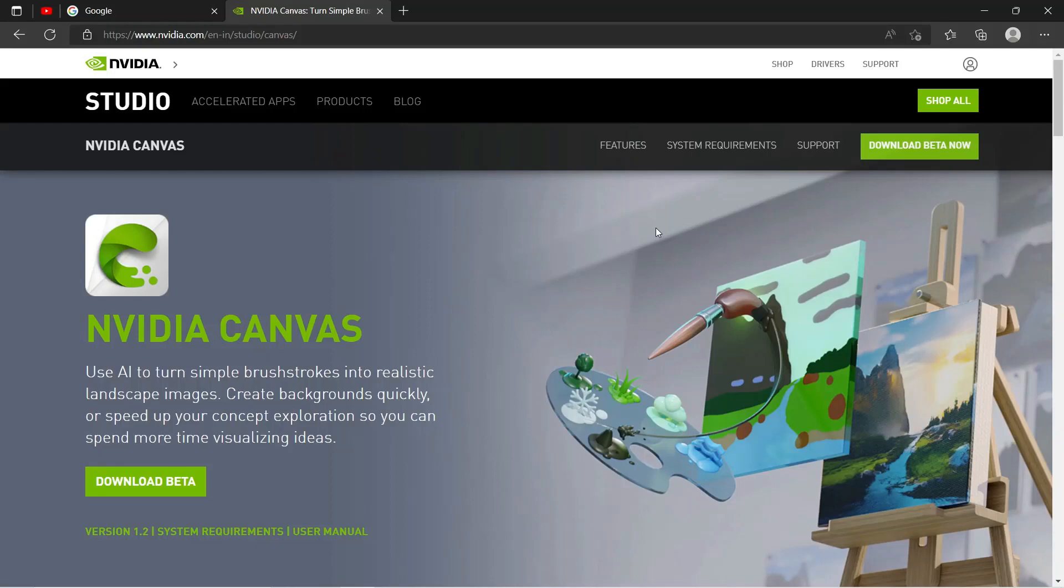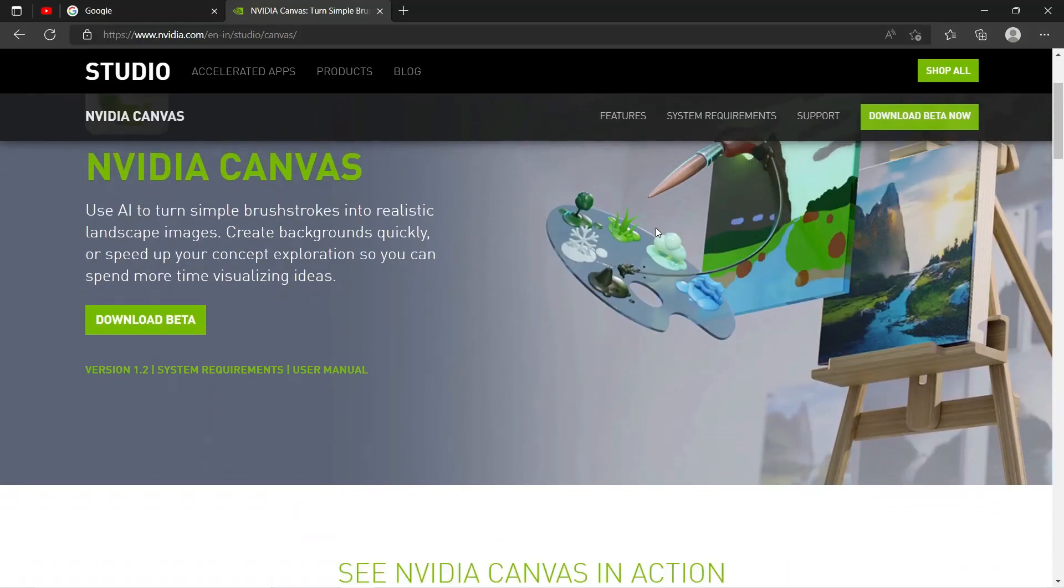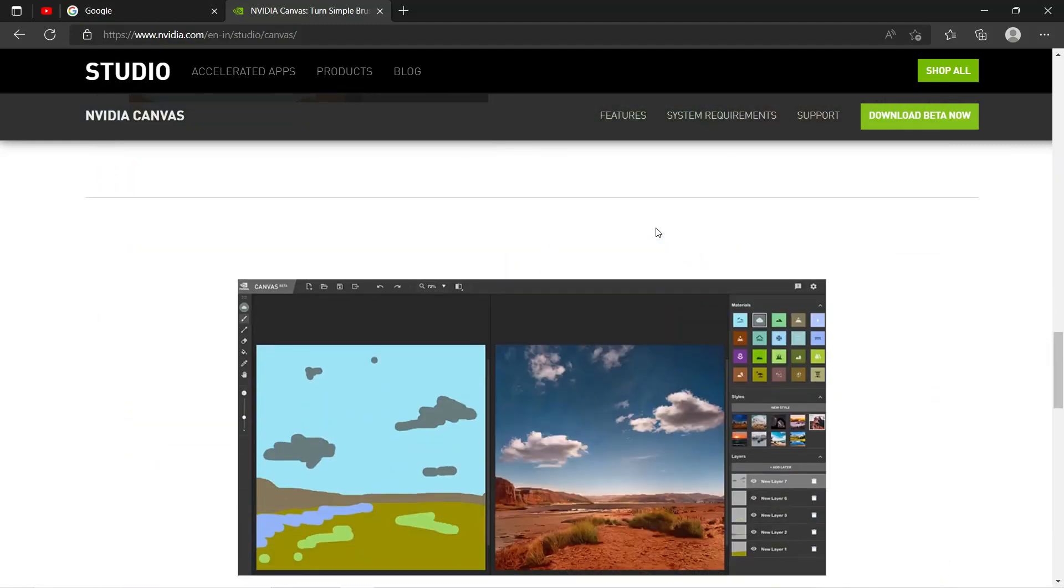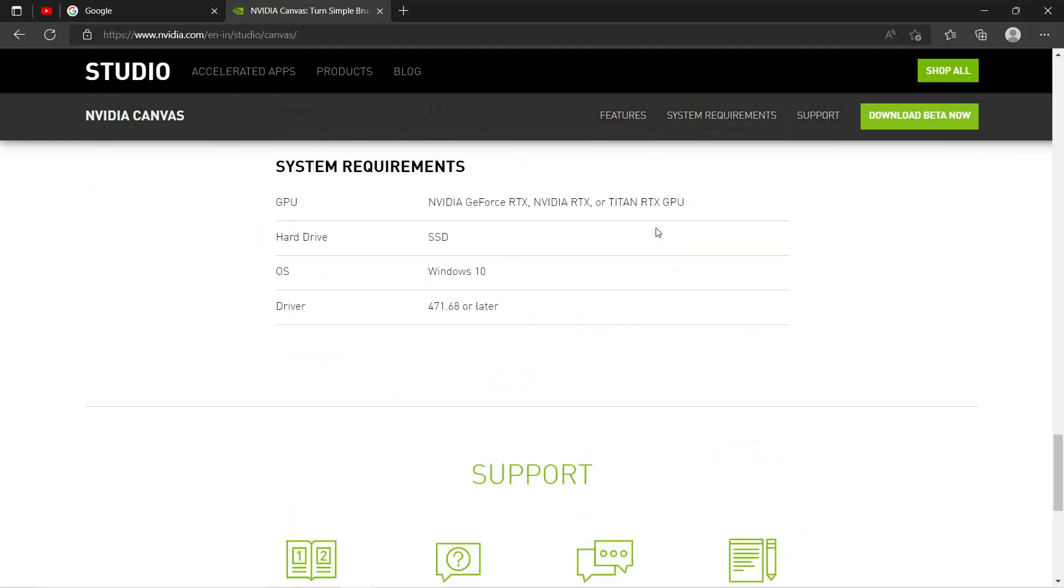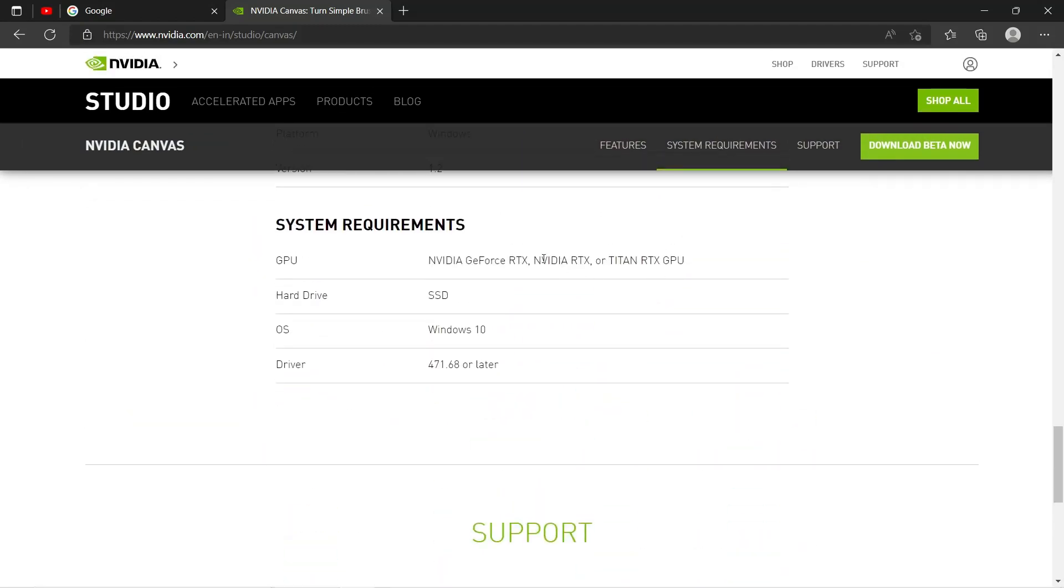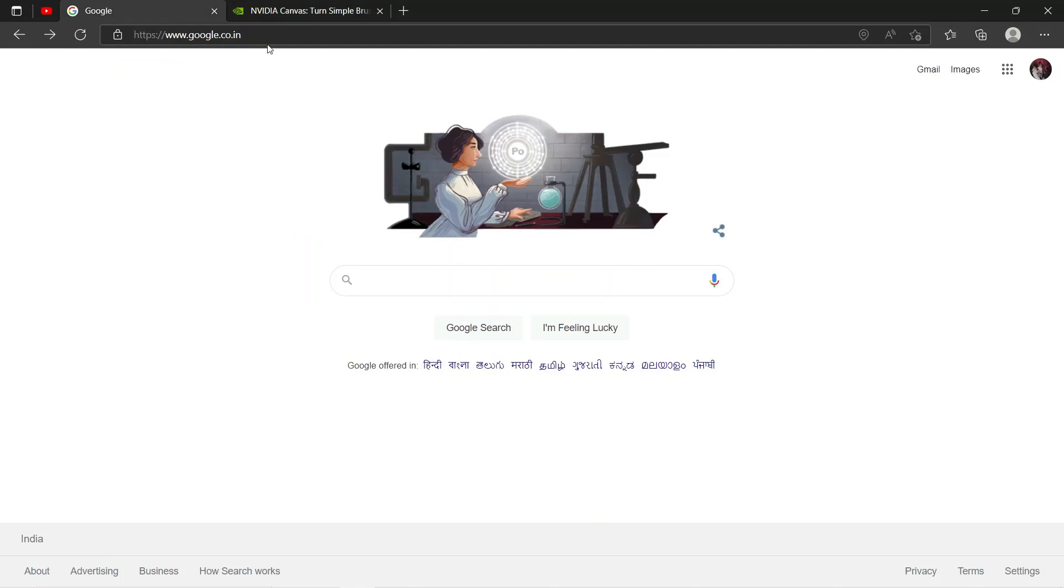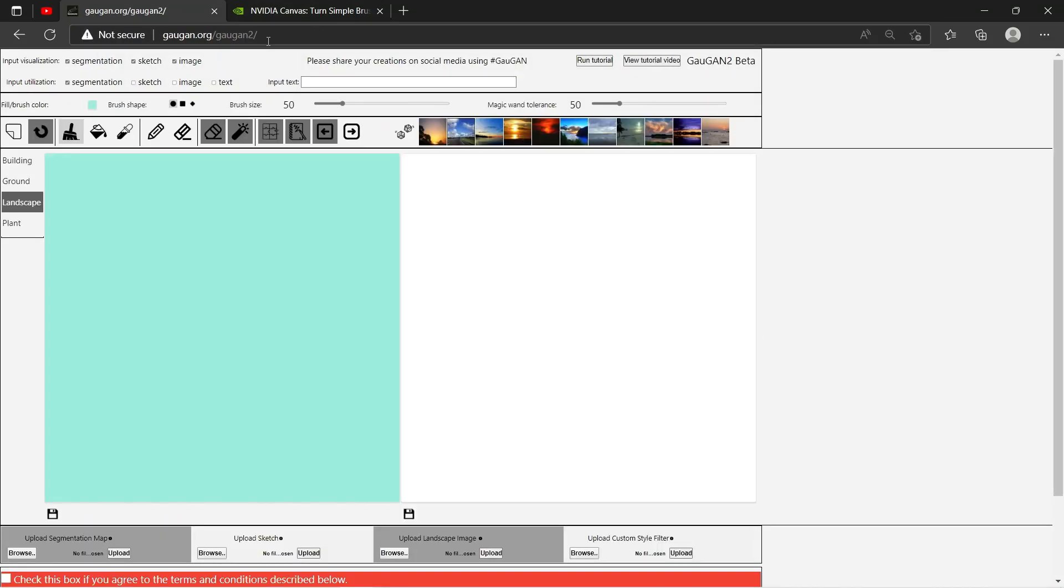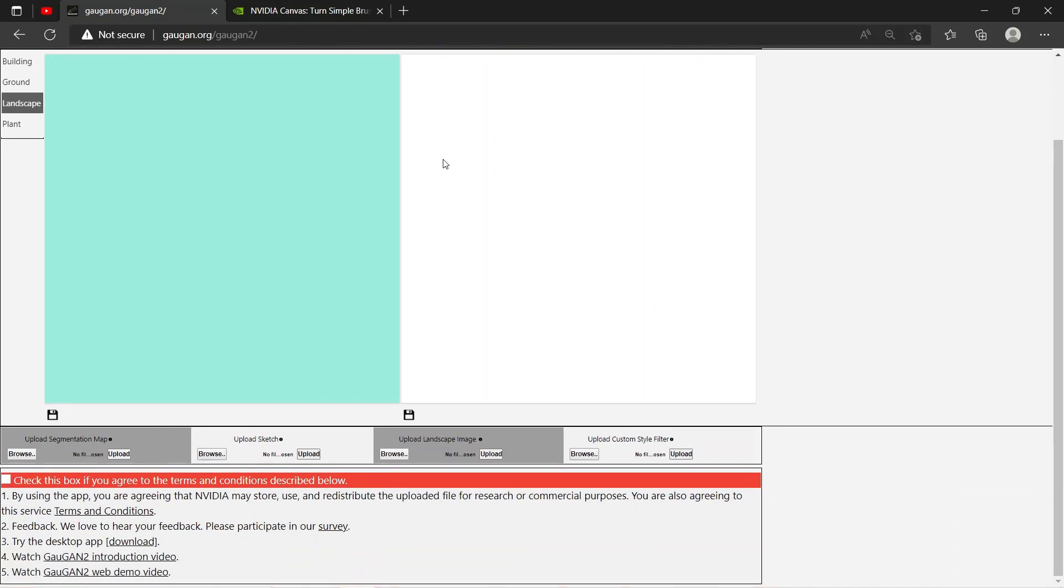Hey guys, if you want to use NVIDIA Canvas to create amazing landscapes but you don't have any RTX GPU, you can use this online tool to create amazing landscape images. Just simply type the following URL—I'll put this in the description—and you will get this kind of interface.